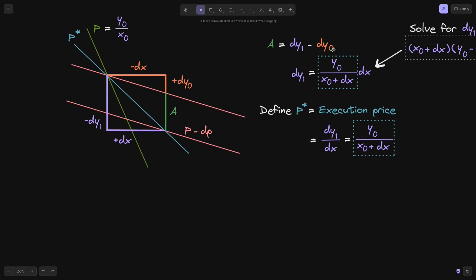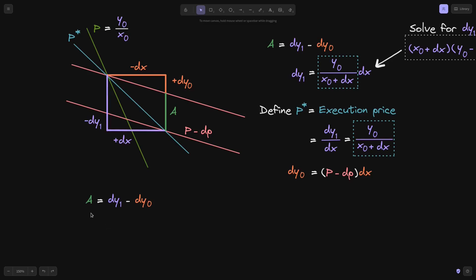Now let's rewrite DY0 in terms of price and DX. On the centralized exchange, the arbitrager put in DY0 amount of token Y and got back DX amount of token X. The price there is the slope of the red line: P minus DP. If we move DX along the x-axis, Y changes by DX times the slope. So DY0 equals (P minus DP) times DX. We've now rewritten DY0 in terms of price and DX.